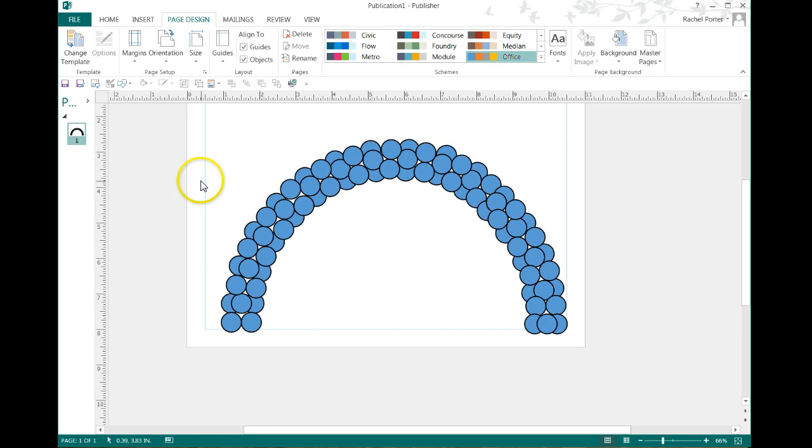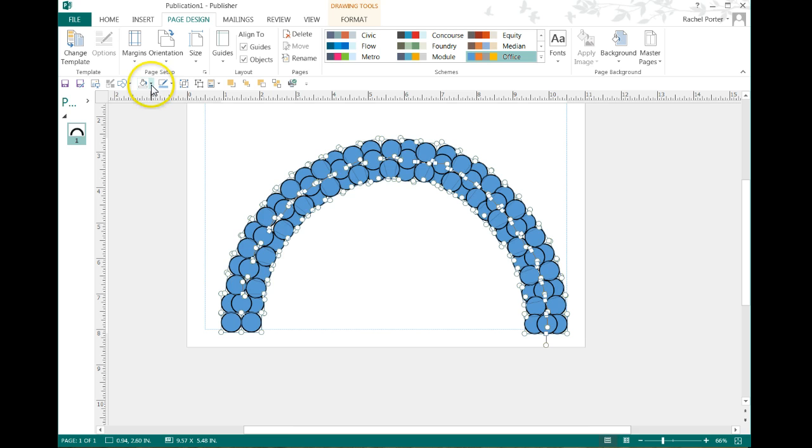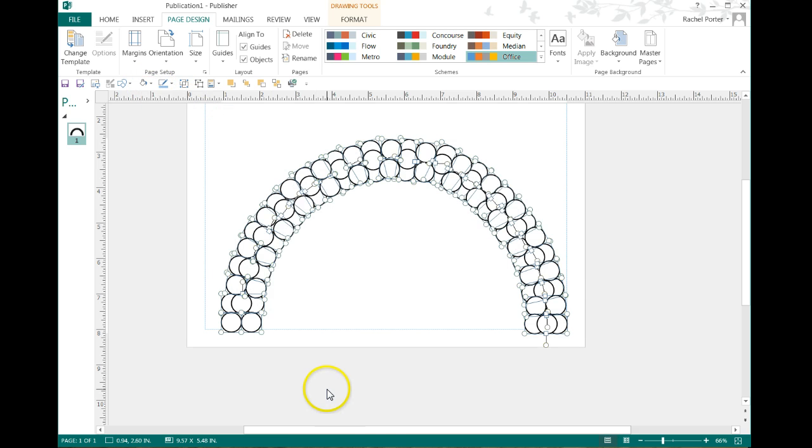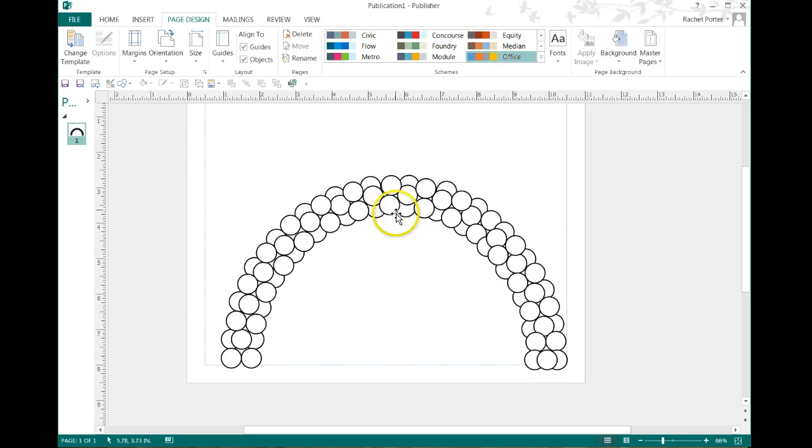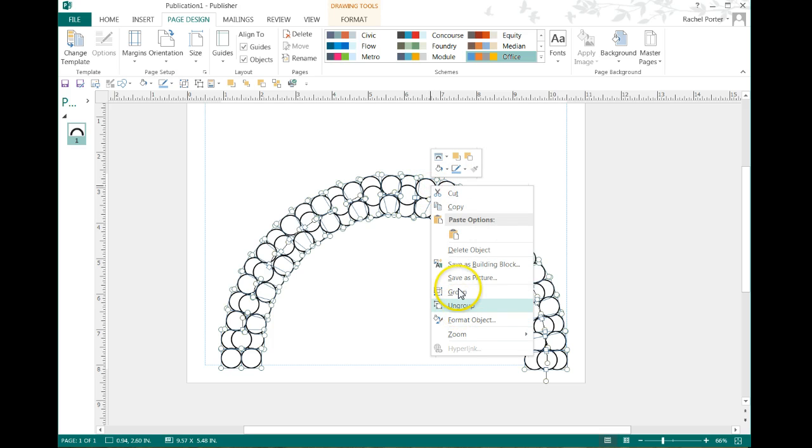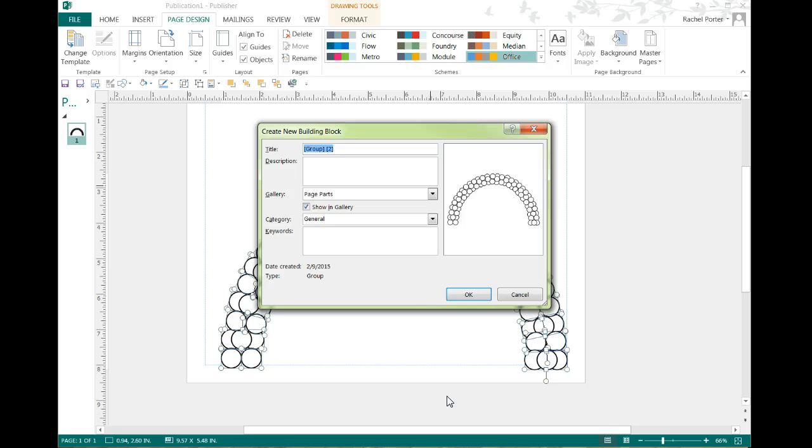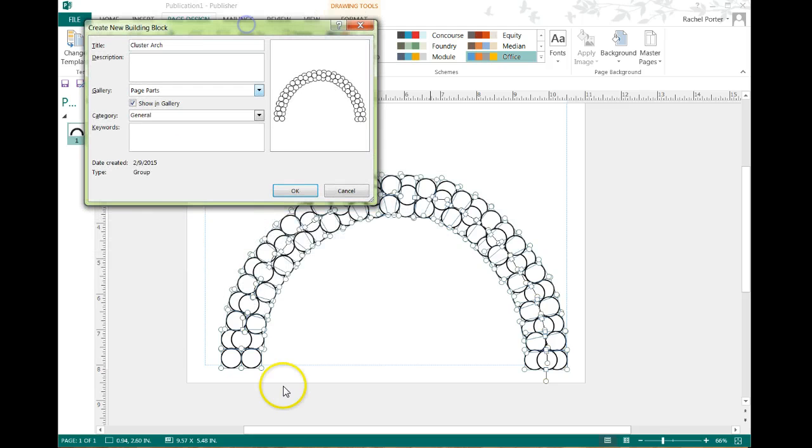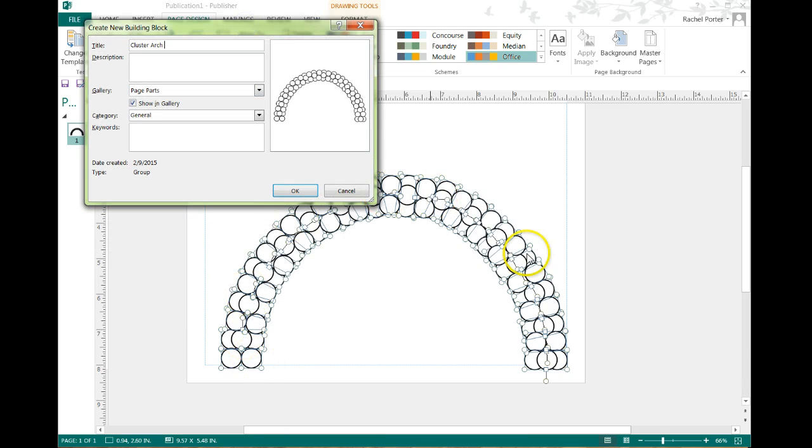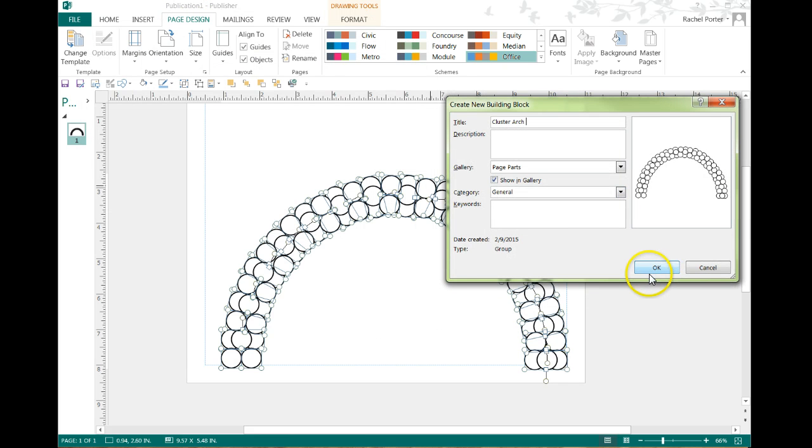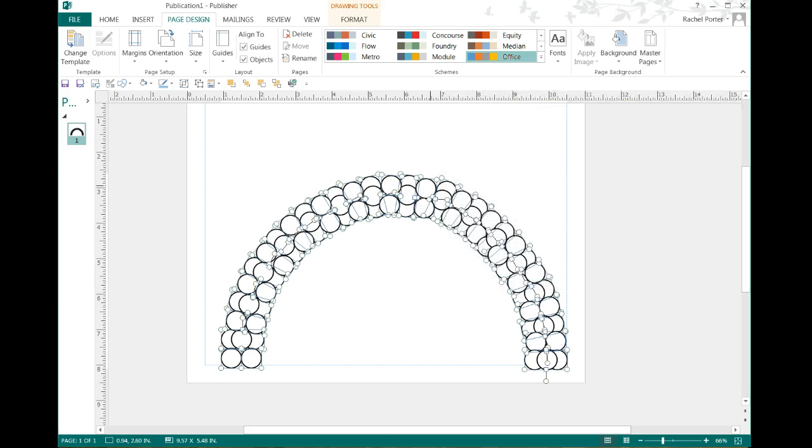I'm going to go ahead and select it all, like that. And I'm going to get rid of the blue color. I'm going to change it all to white, just like that. Now what I'm going to do is, again, I'm going to select it, and I'm going to right click, and I'm going to save it as a building block. And I'm going to call this a cluster arch. And if I wanted to give it dimensions or whatever, I'm anal enough that I would actually count how many quads there are, and I would tell myself this is a 25 cluster arch or however many clusters there are in it.